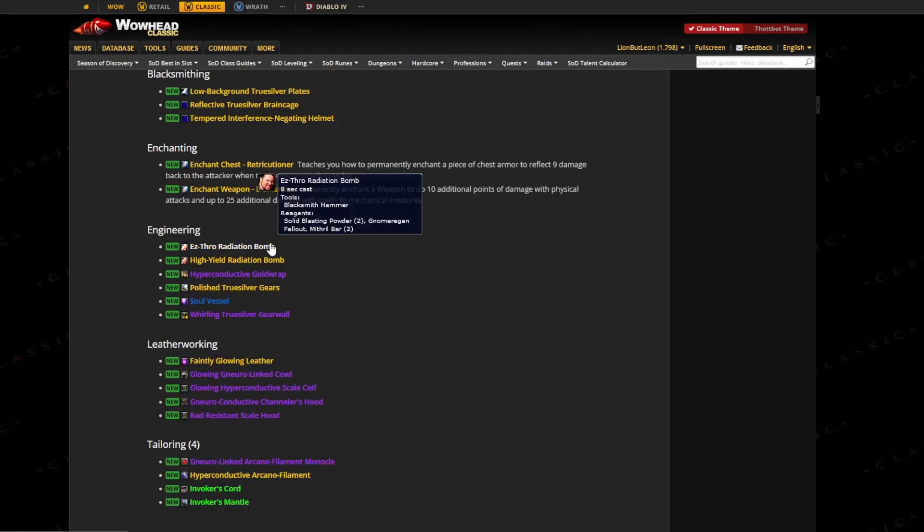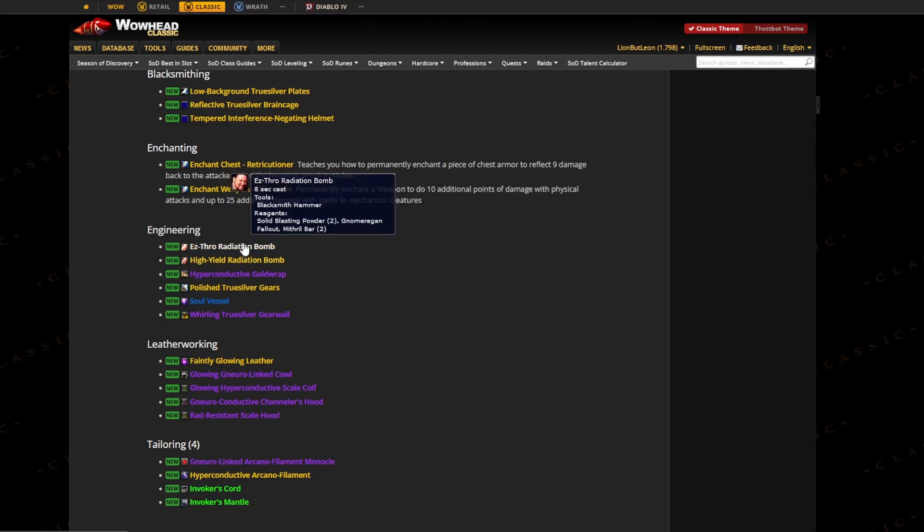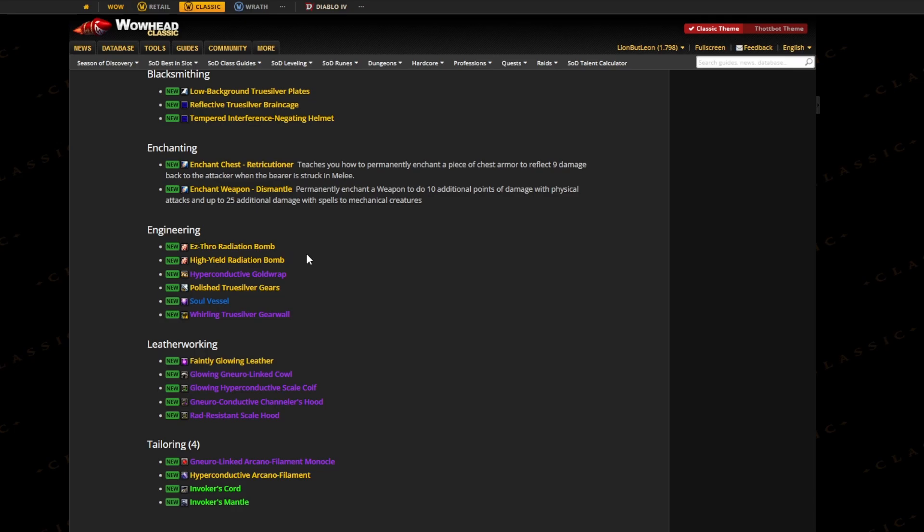For Engineering, we have two new bombs and obviously we cannot see how much damage they do, but I'm assuming they're going to be an upgrade. And obviously we're most likely going to use them for parsing, so that's also going to be a nice DPS gain.